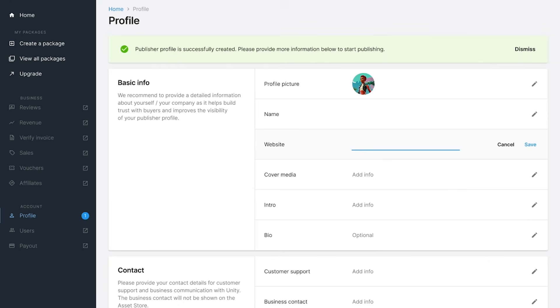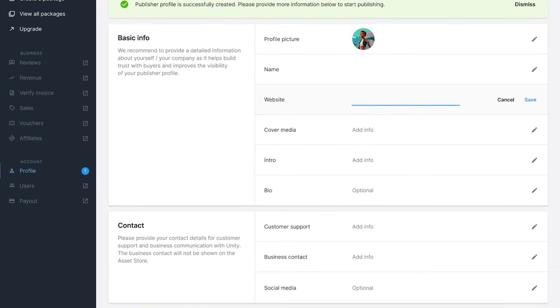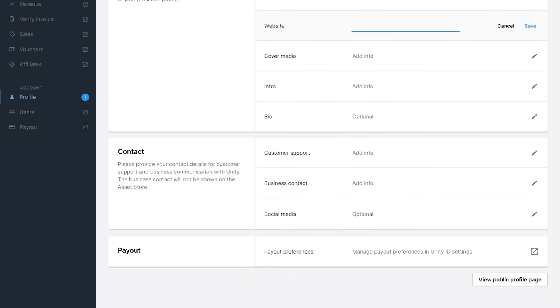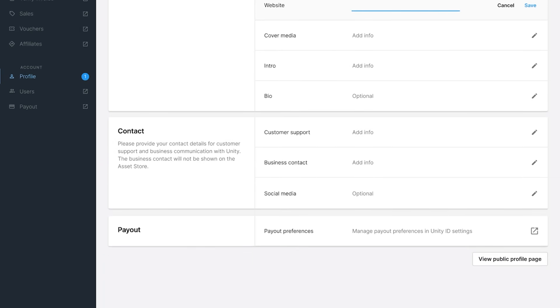The profile page contains basic information that helps the user to discover and connect with you. This page helps attract potential customers and present yourself, your brand, and your work by adding promotional images, videos, and messages.